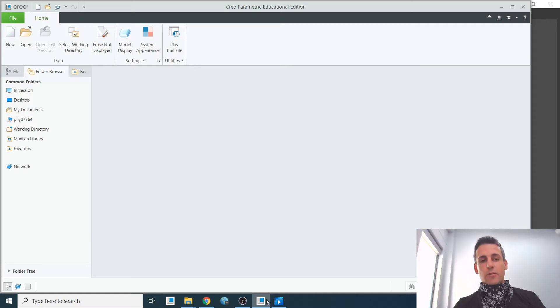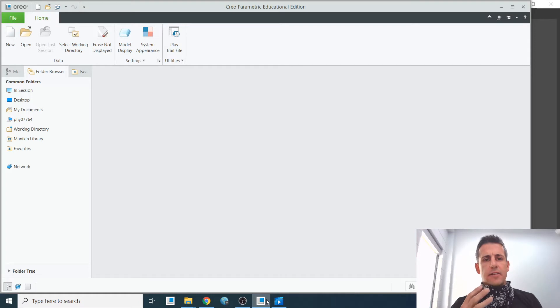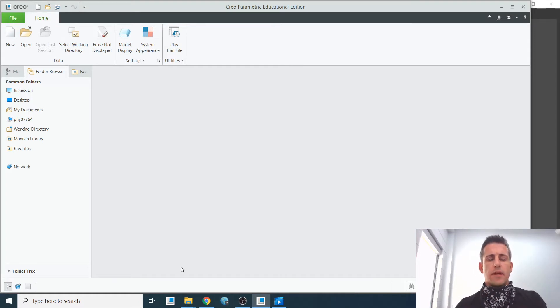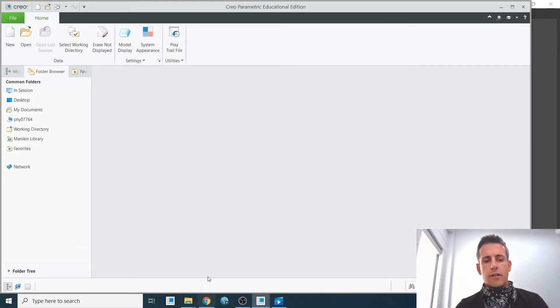Lesson one goes over how to open up a part and how to manipulate and view that part. So let's go through this. I'm not going to go over every single step, but I want to get you started here.